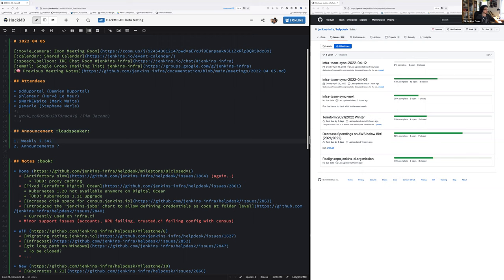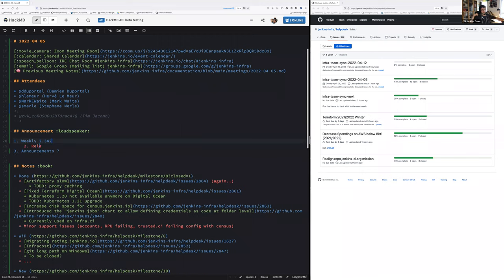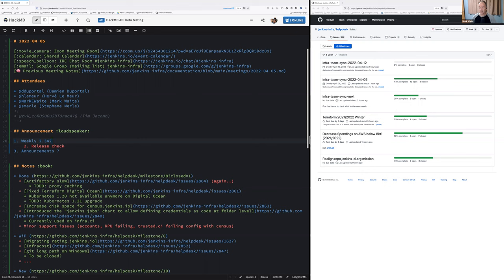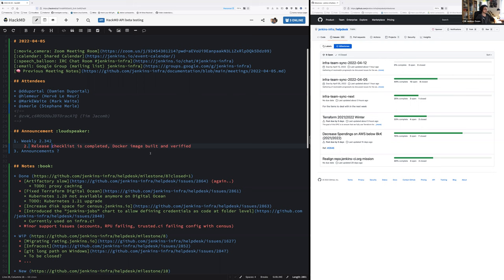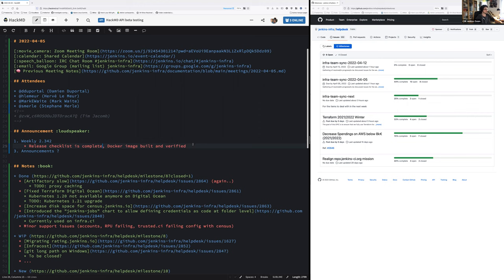The weekly release 2.342 has been released, is that correct Mark? So yes, the checklist is completed. Cool, so we should be able to proceed with the docker image. Docker image is built and confirmed. That's part of the checklist. Cool, thanks a lot. So no issue this week. We had an issue last week. I accidentally deployed a change to release CI that happened during the release, so I had to trigger it manually myself. Sorry for that.